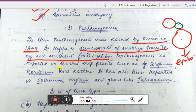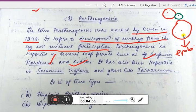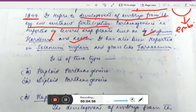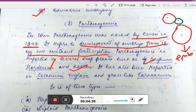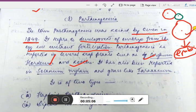Parthenogenesis is reported in several crop plants such as sorghum, hordeum, and cotton. You have to remember at least two examples. To summarize: parthenogenesis is the development of embryo from the egg cell without fertilization, and the term was coined by Owen in 1849.